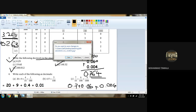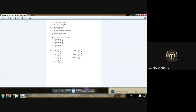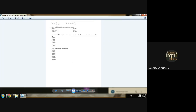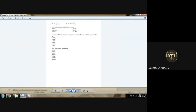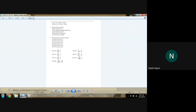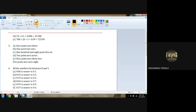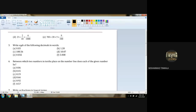Question number 4 is over. Parts B and E are your homework. Okay, sir. Question number 5: Write each of the following decimals in words. This is very easy.